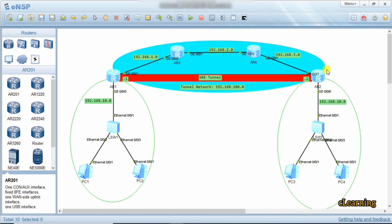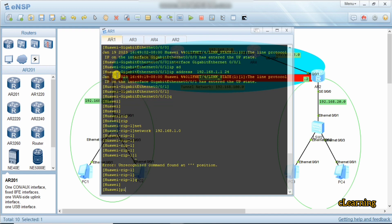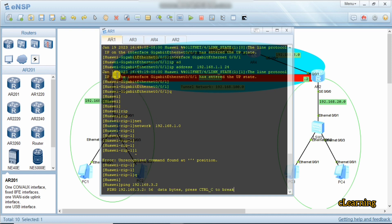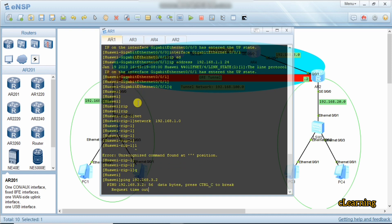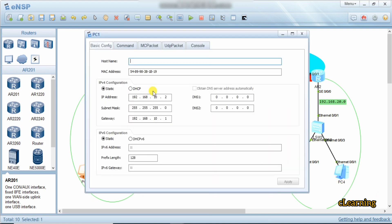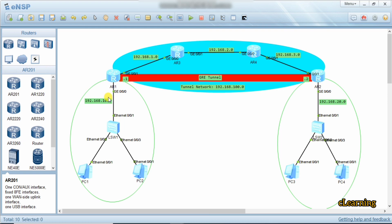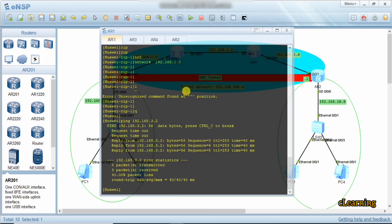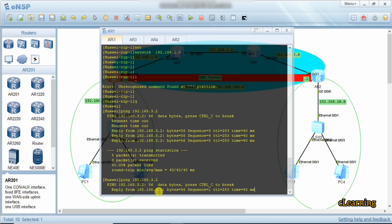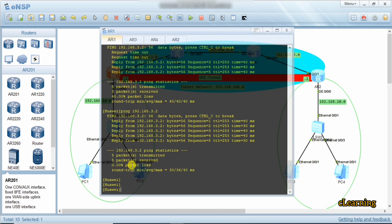Now we ping 192.168.3.2 — it will be reachable. From here to here it is reachable, but from the branch PC to the other branch PC it will not be reachable, because we have not added those routes to any routing protocol yet. So we now go toward the configuration of GRE. The transit networks are reachable; now we set our GRE tunnel between the reachable interfaces.